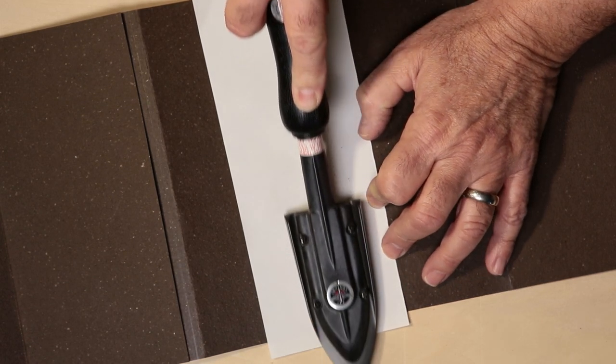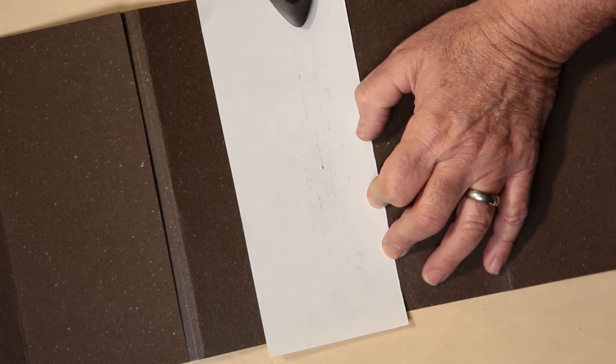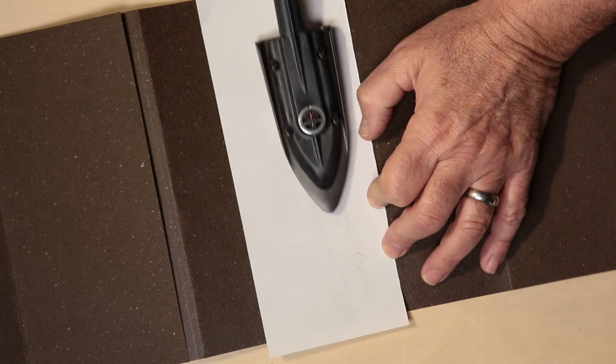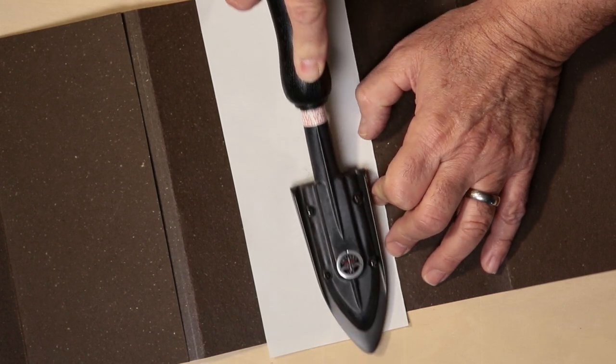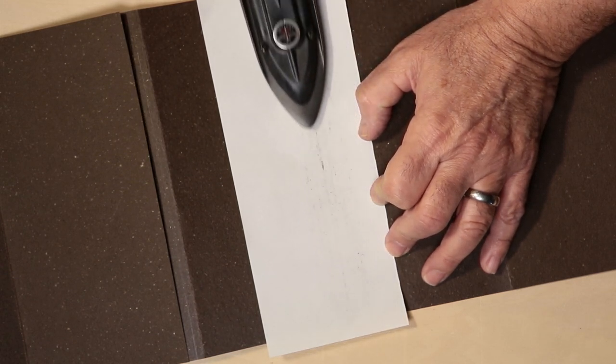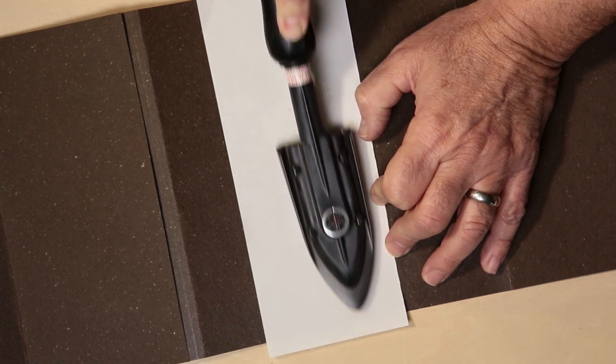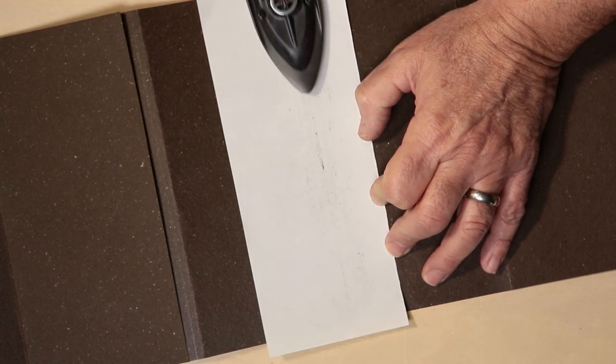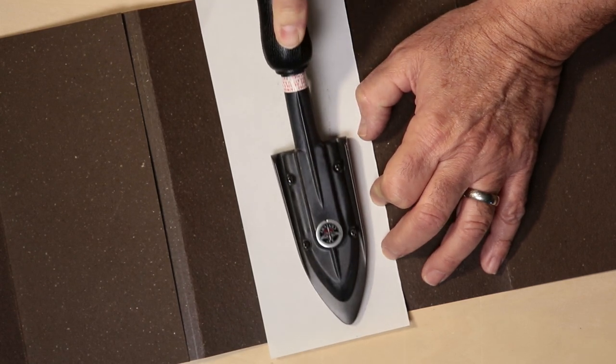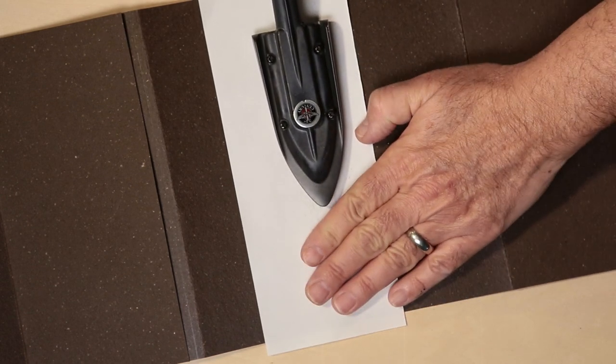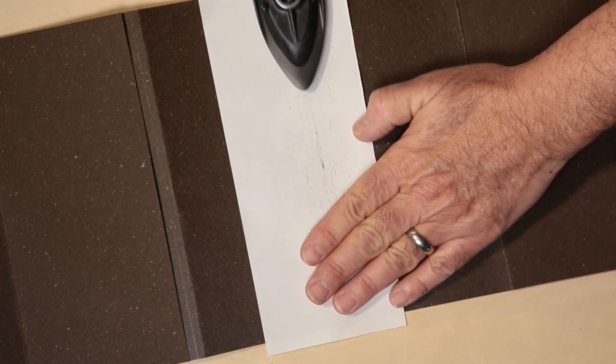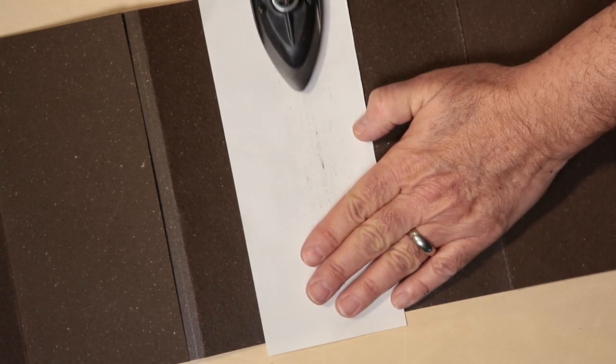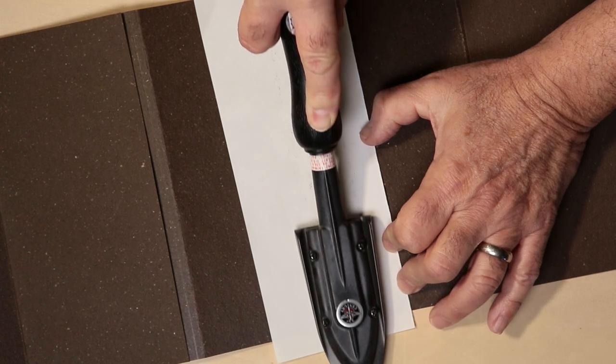I place the tacking iron on the hinge area and begin to apply heat and keep the iron moving along the entire hinge area. It may take a full two minutes as the coverstock is thick and it will absorb some of the heat. Again, my iron is set to 200 degrees Fahrenheit or 95 degrees Celsius.